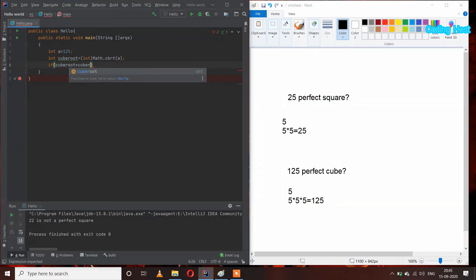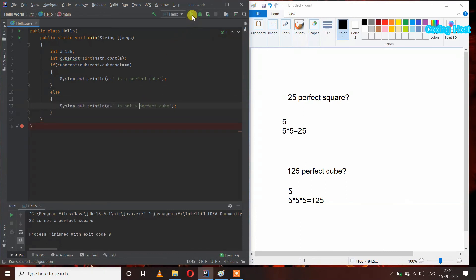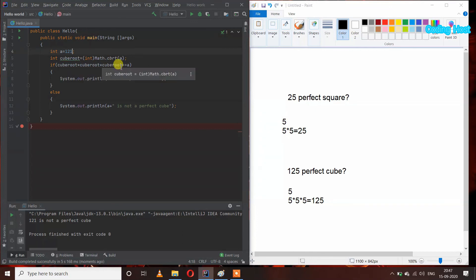After that I will use an if statement: if cubeRoot into cubeRoot into cubeRoot equals a, then inside this I will print 'a is a perfect cube', and in the else part I will print 'a is not a perfect cube'. Running this program, the output shows '125 is a perfect cube'. If I take another number like 121, we get '121 is not a perfect cube', because the cube root of 121 multiplied by itself is not equal to 121.